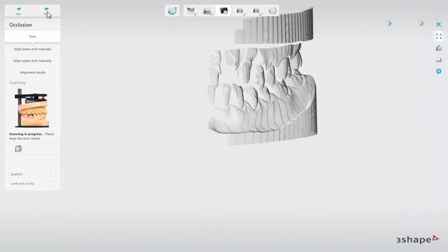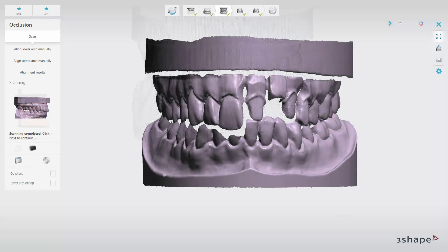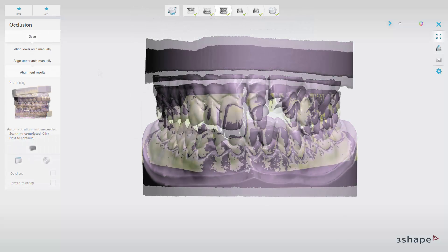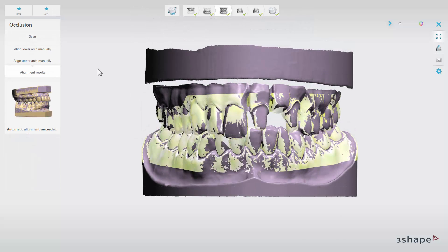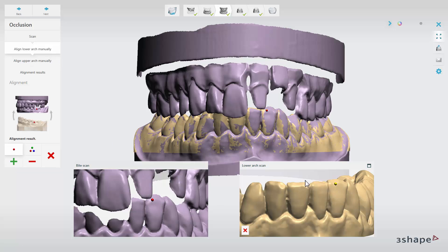Having the outcome of occlusion scanning ready, the software will always align it with the previous scans. Alignment results show the outcome of automatic alignment, but you have the possibility to align the scans manually using one or three-point alignment for each jaw scan.